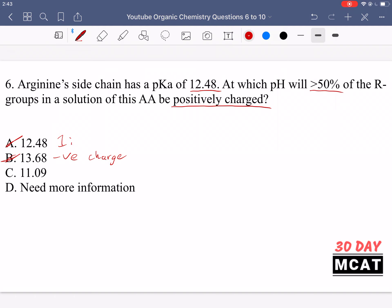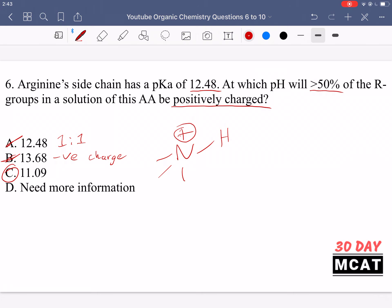In option A we have a one-to-one ratio of positive and negative. In option B we have mostly negatively charged. Option C is correct — we're below the pKa and we have more than 50% of the R groups positively charged because the nitrogen has picked up another hydrogen. It already has three bonds; picking up a hydrogen gives it a fourth bond, so the nitrogen is positively charged. Arginine's sidechain will be protonated under more acidic conditions, meaning below the pKa.